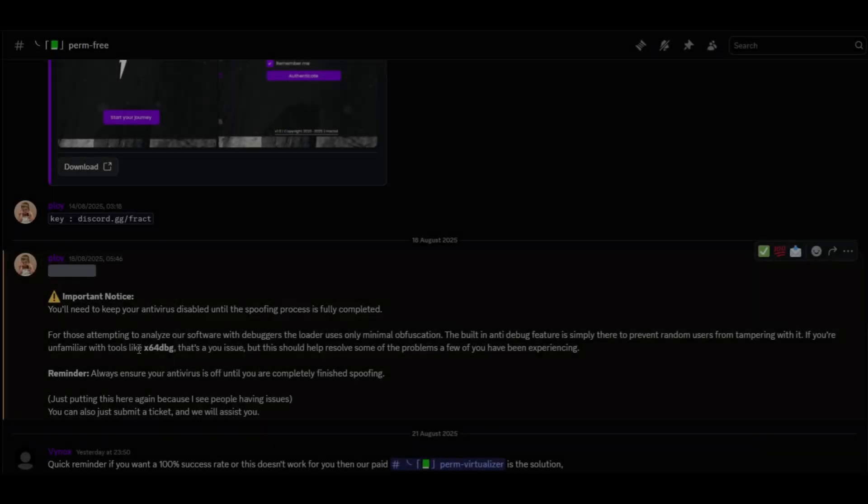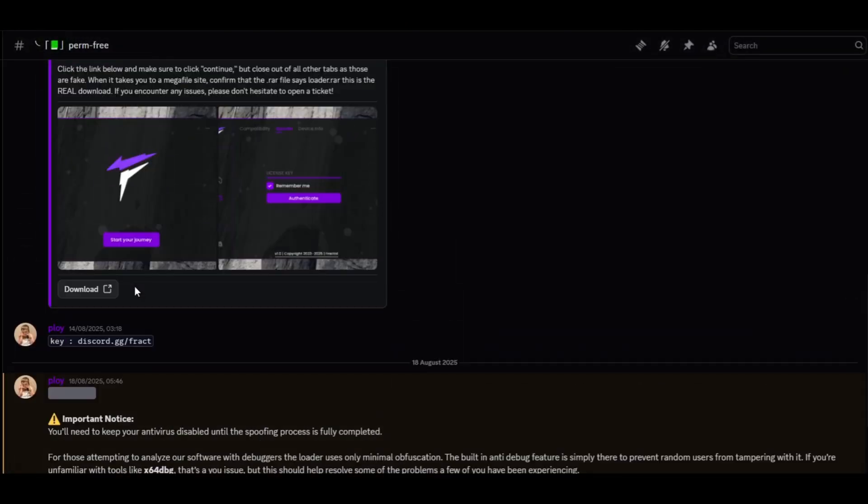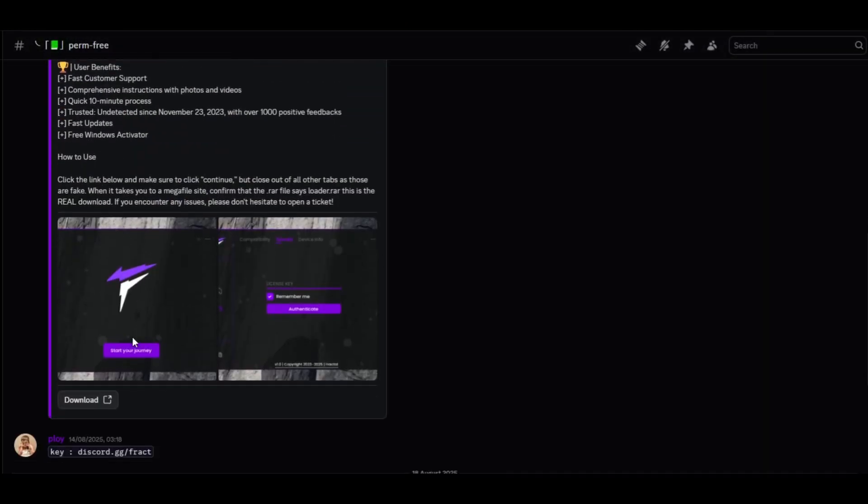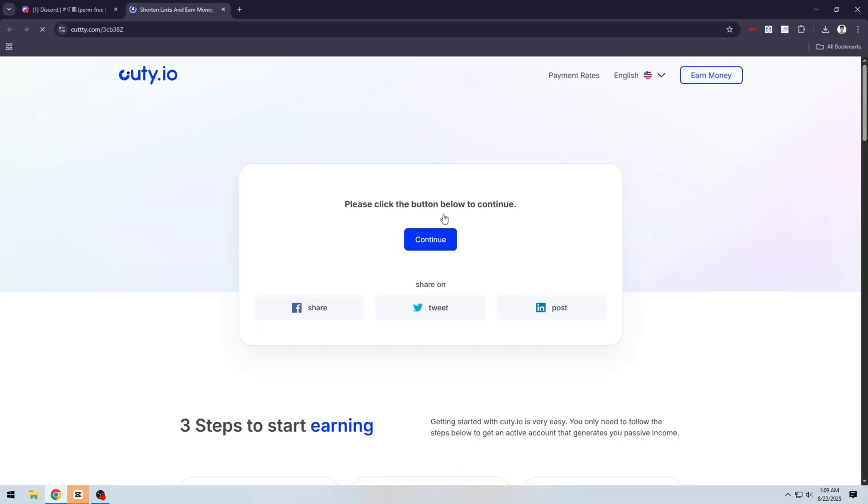First, you have to join the Discord server, then go to the spoofer section and download the spoofer.